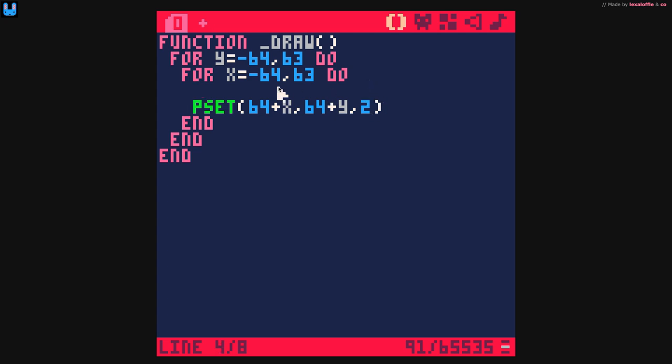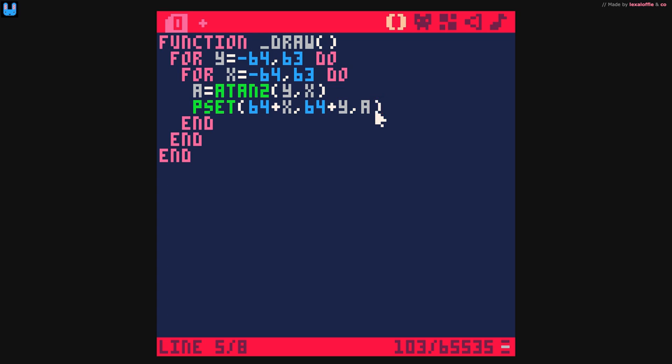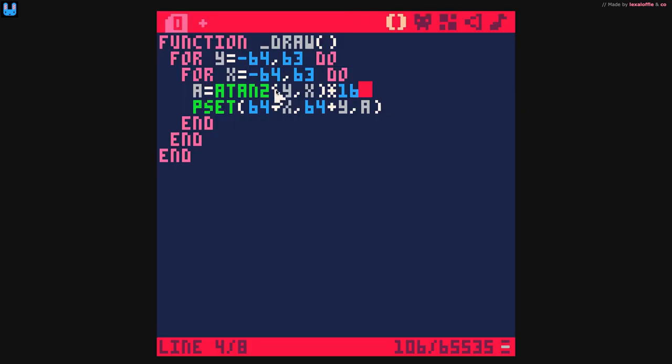So this is setting the pixel to the color 2. And what I'm going to do now is I'm going to get the angle of each pixel. So atan2, y, x, and I am going to set the color to a. So let's see what happens. Black. So the atan2 function in pico8 returns a value between 0 and 1, and obviously a value between 0 and 1 in the colors gives us black. So all I'm going to do is to get every color of the pico8 here in this radial sweep, I am going to multiply it by 16. 8 on the top, 8 on the bottom, and that represents the angle.